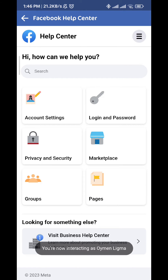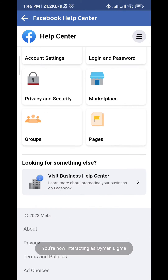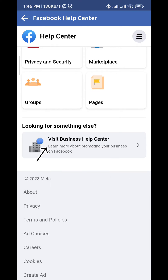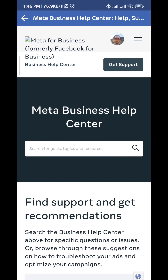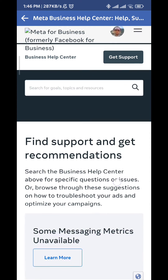All you need to do is scroll down a little bit and then tap on Visit Business Help Center. Again, wait for a couple of seconds until this screen loads up.